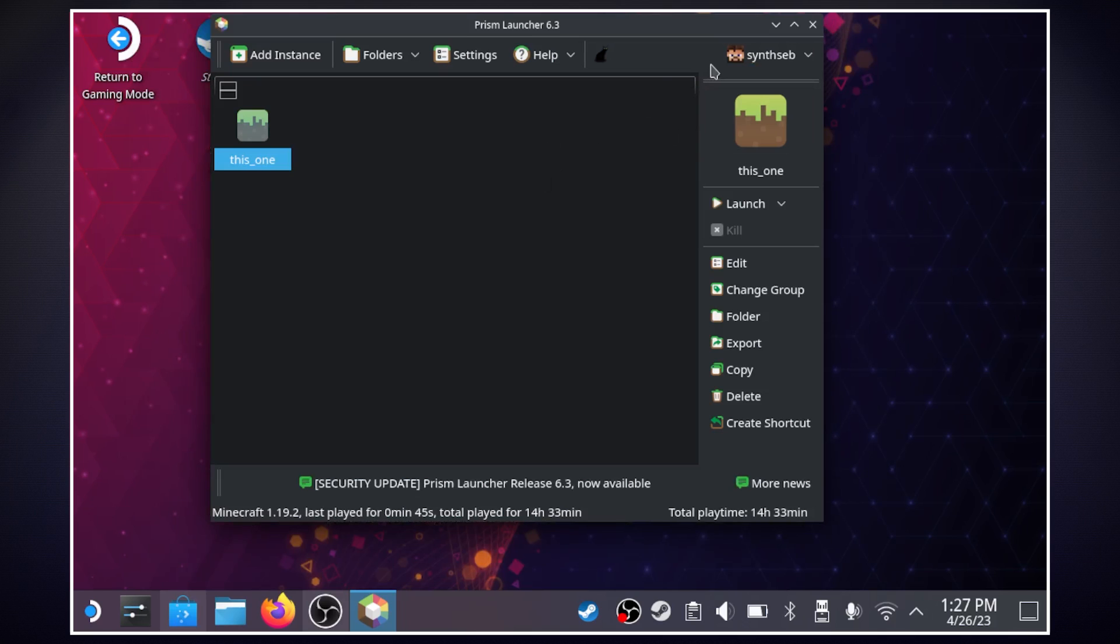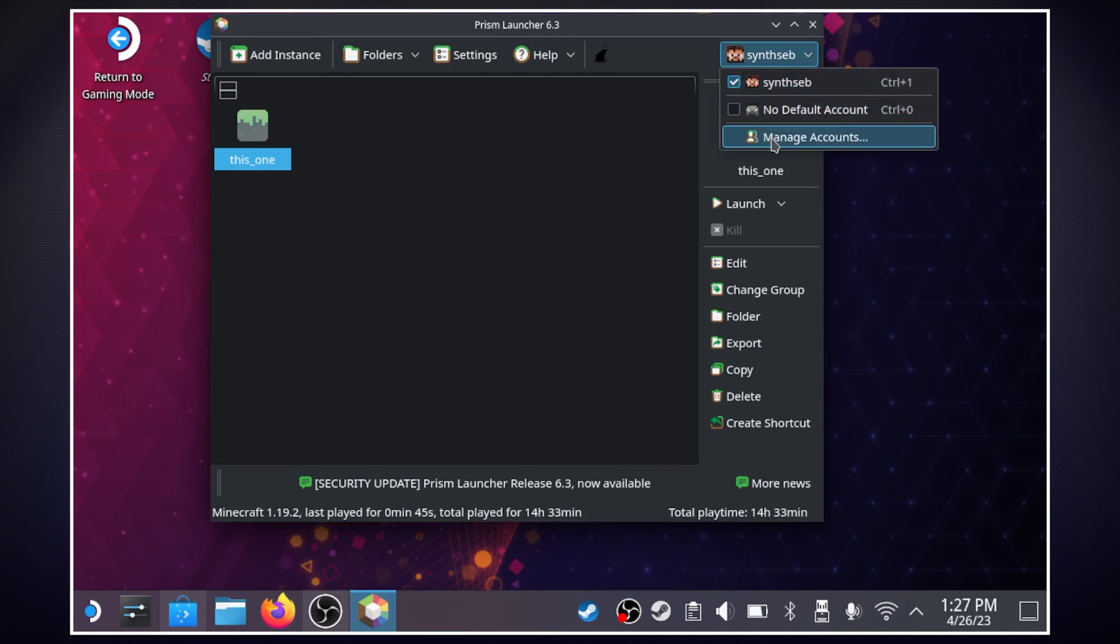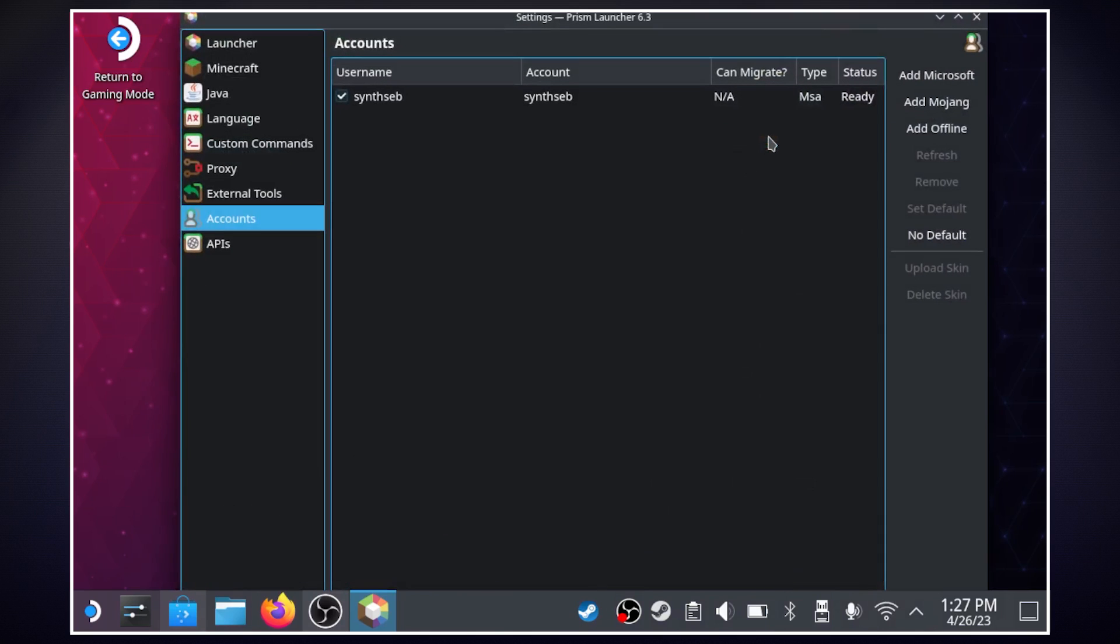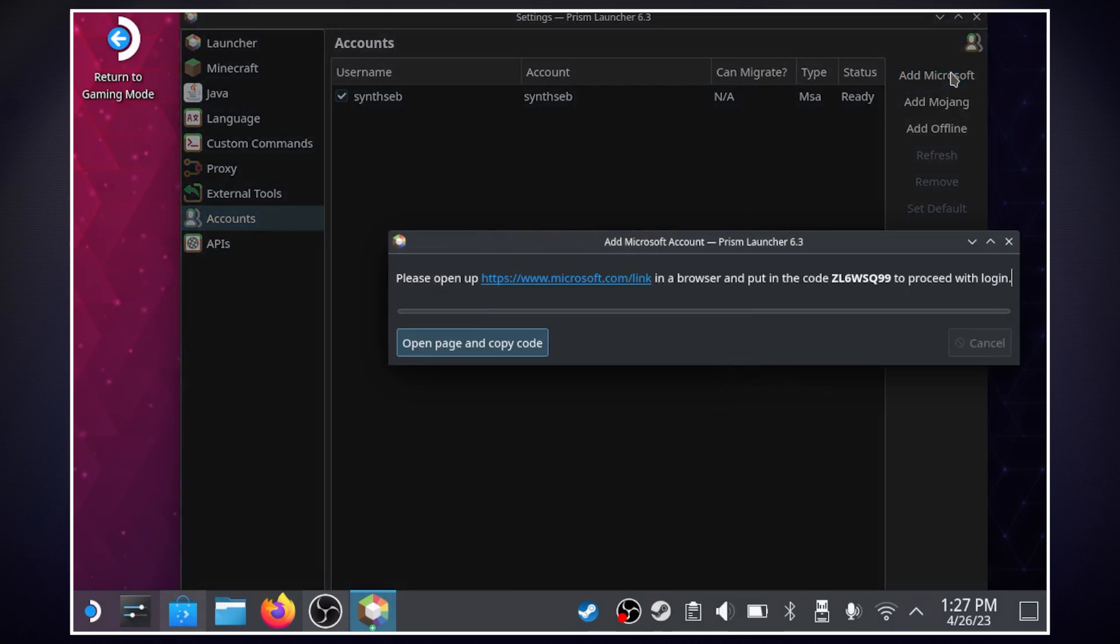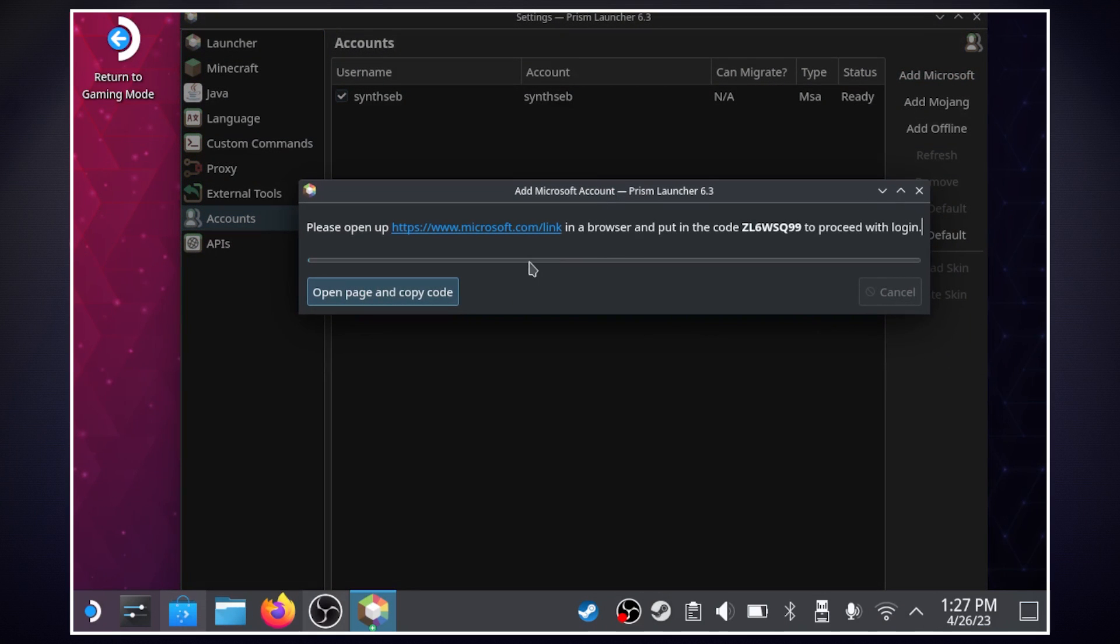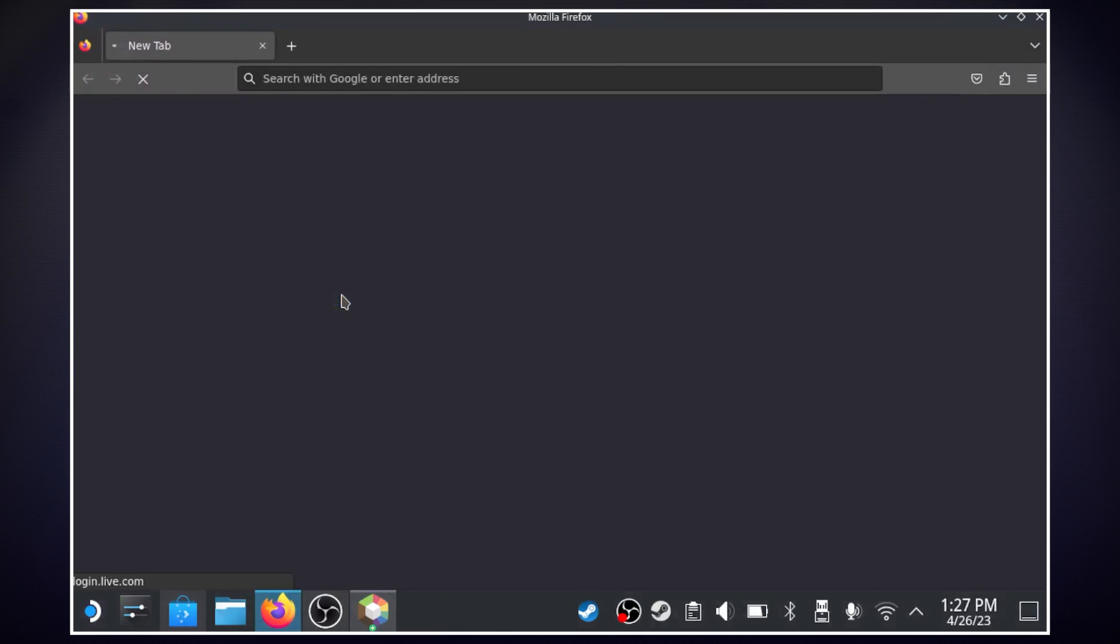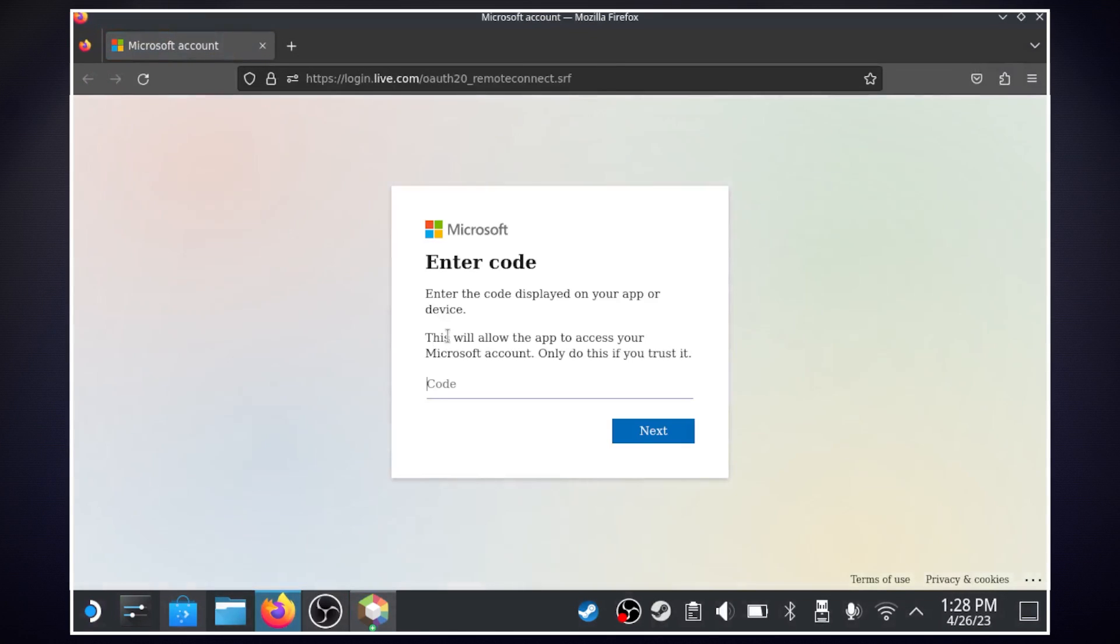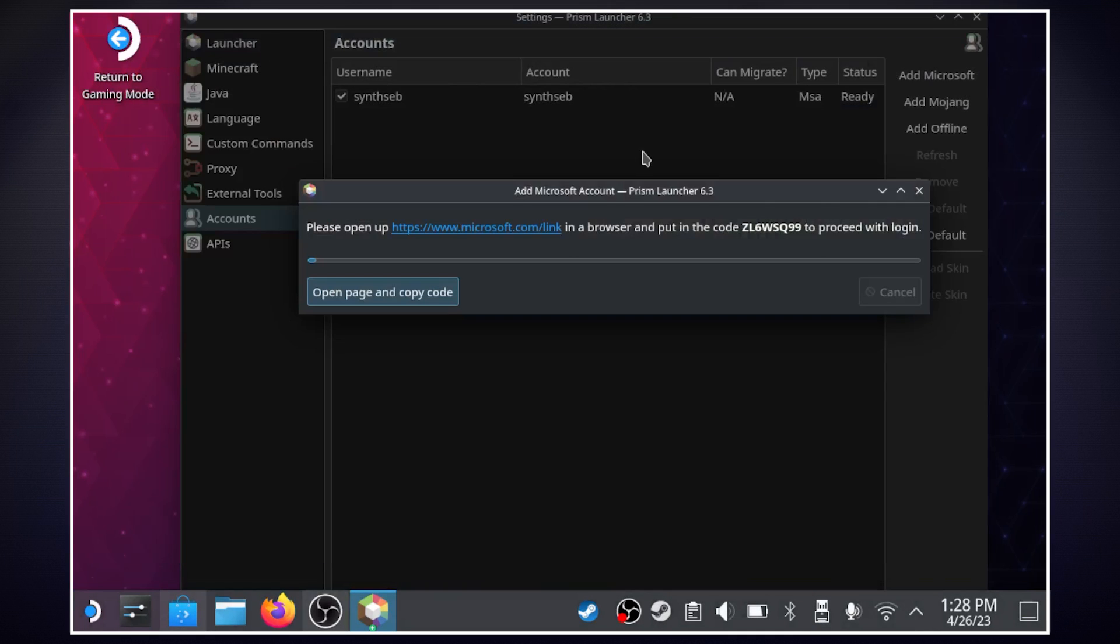So the first thing we have to do is up here in the top right we're going to manage accounts and whichever account you have associated with Minecraft whether it's Microsoft or Mojang we're going to have to sign in with that account. So for example if it was Microsoft we would hit add Microsoft and then in this dialog box we could go to that link or just hit open page and copy code and here we would enter that code and then sign in. I'm already signed in so I'm going to close out of this.